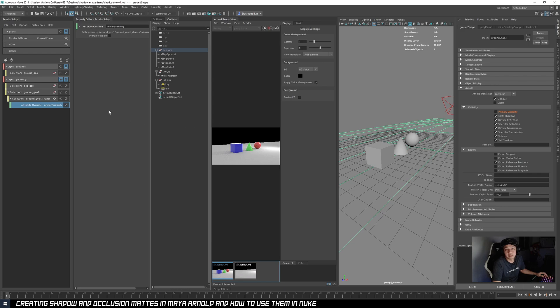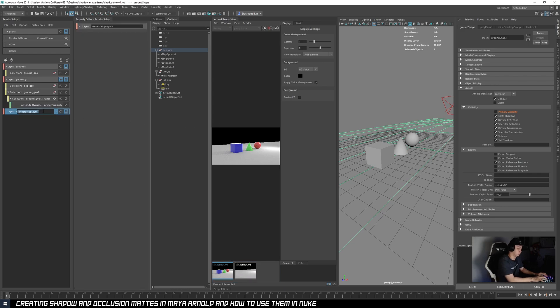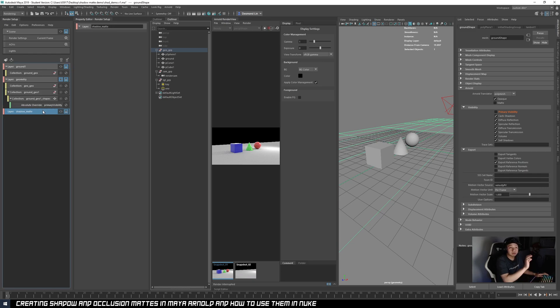So now if I were to combine this on top of my ground, it will look about 80% correct without the shadows. So what's missing is just the shadow. Let me just quickly save before proceeding, just in case it crashes. So now we need the shadow pass, so we'll create another render layer — we'll call this the shadow mat.